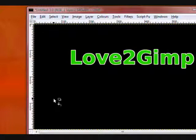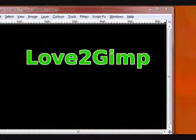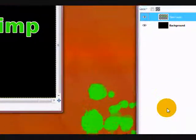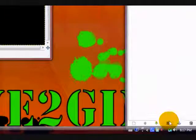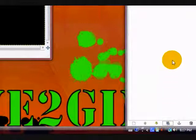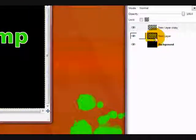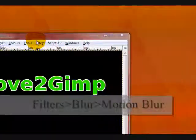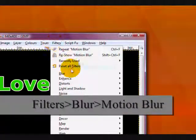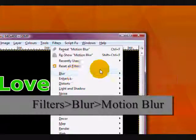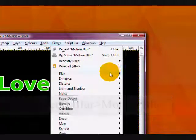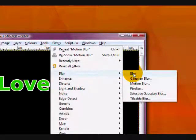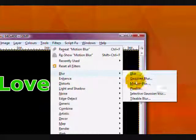Now, what you want to do is duplicate your text layer by clicking on this double image icon. And on your back layer, you want to go Filters, Blur, Motion Blur.